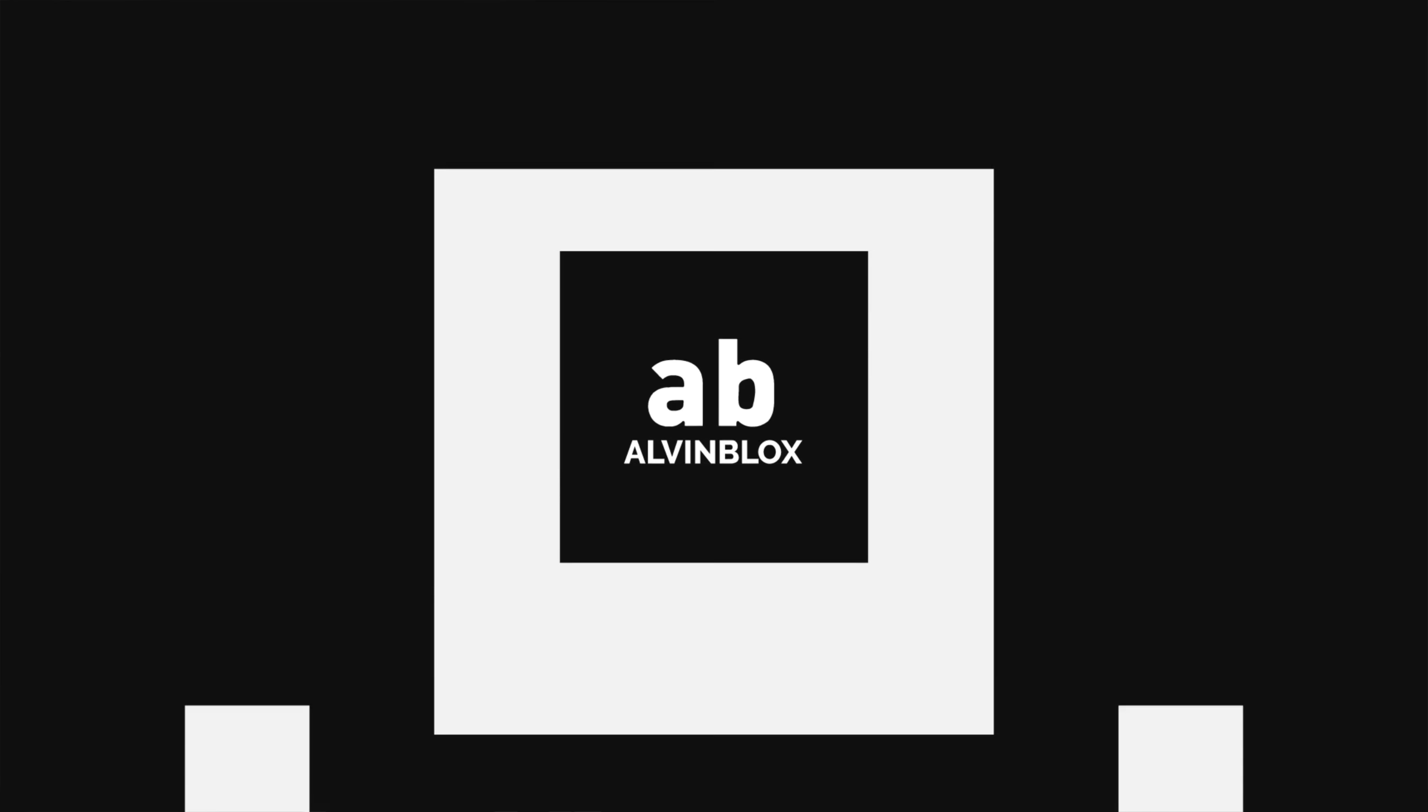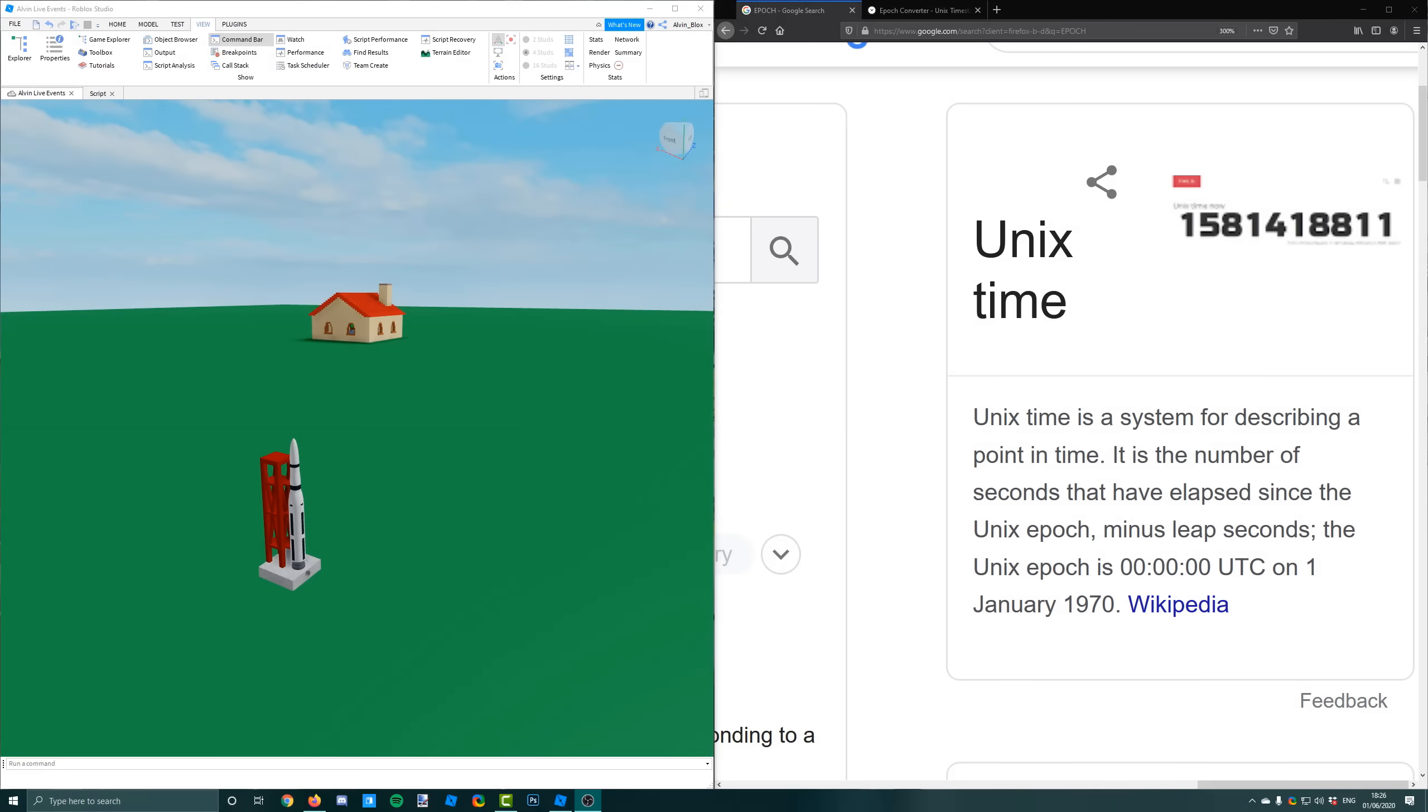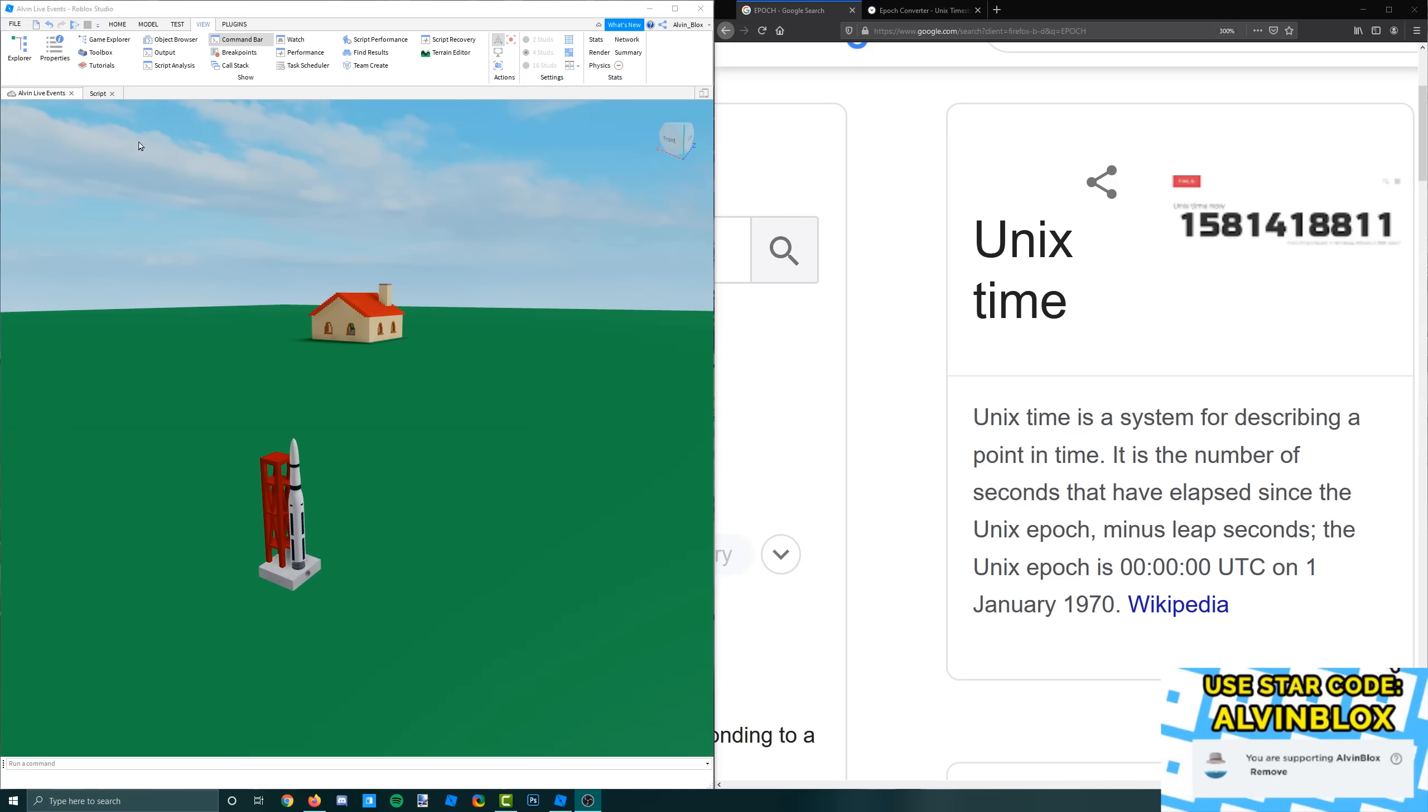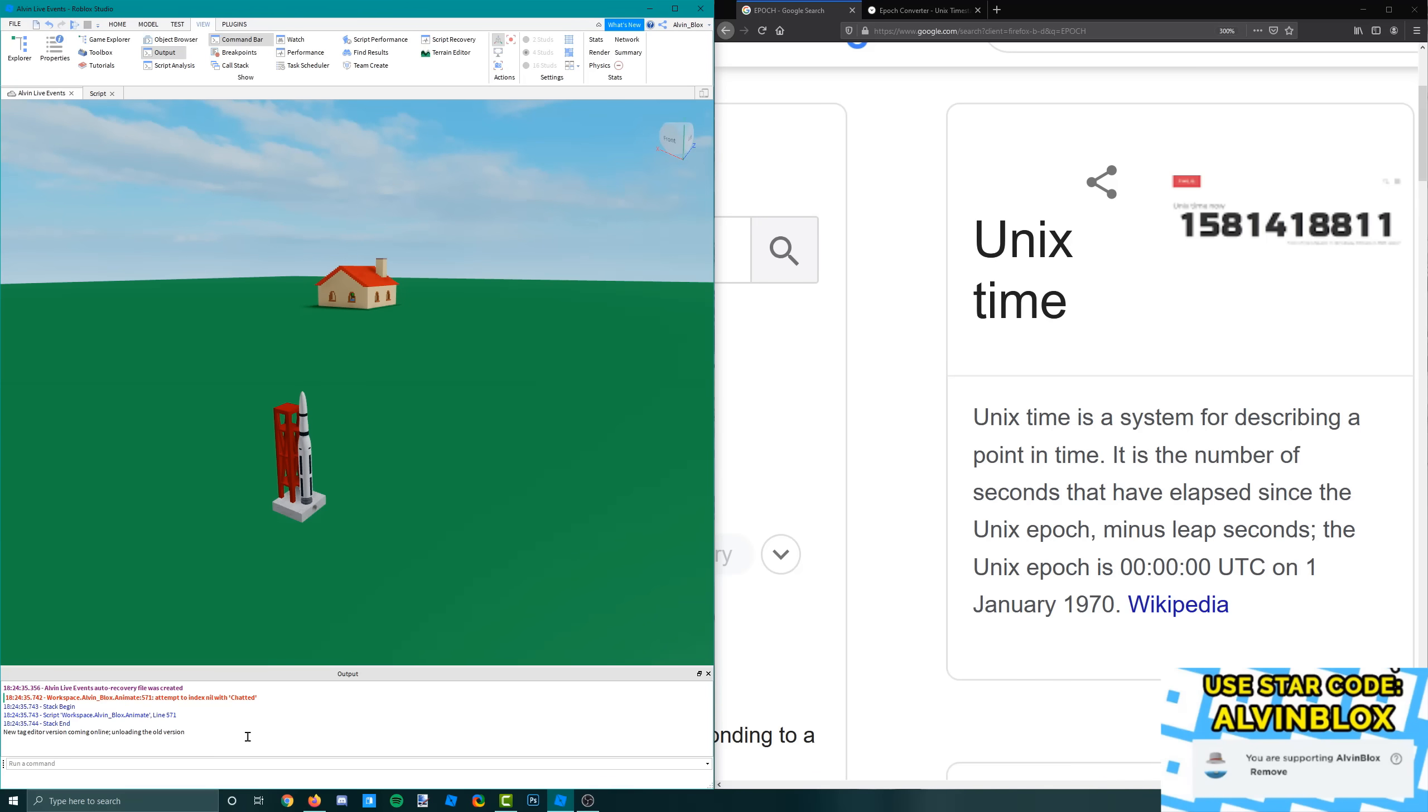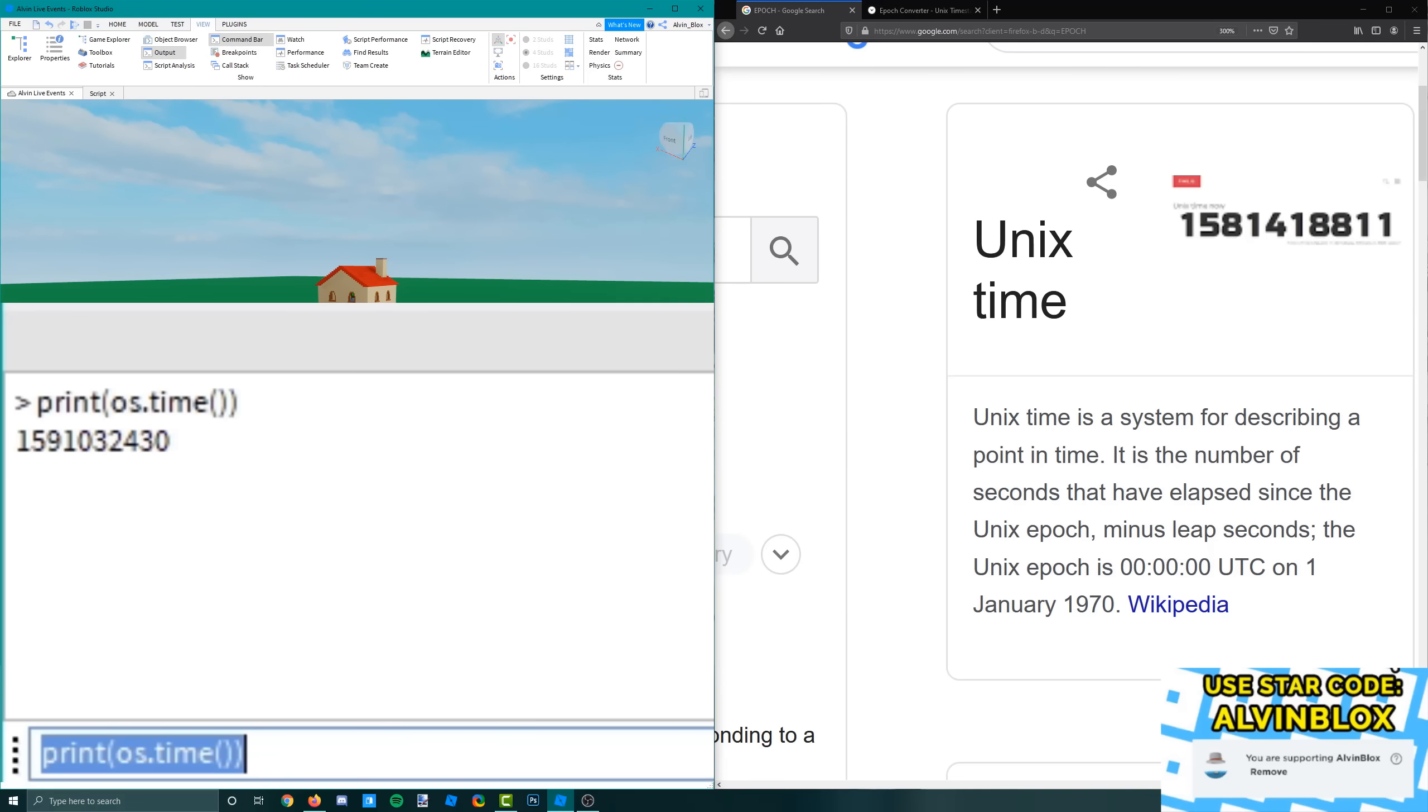So a lot of people want to know how to add live events into their games and the way they work is by using something called os.time. So if you were to go into a Roblox script and print out os.time like this it prints out a number and this number is called the unix time.